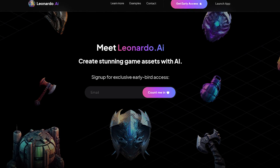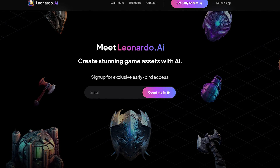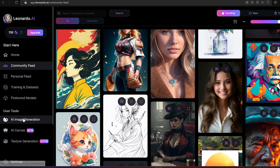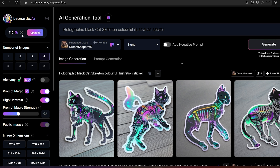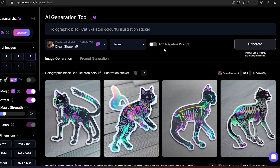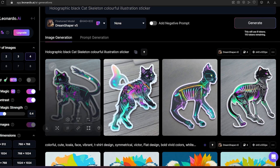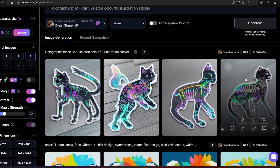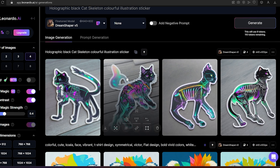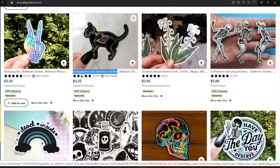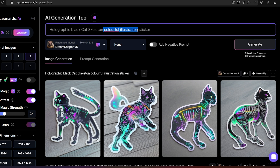If you don't have access to Leonardo AI yet, just type your email and click 'count me in,' and after a couple of hours you will get an email to sign in. To create an image, click on 'AI image generation' — you will have 150 credits every 9 hours and it's totally free. I already generated some images for the niche using a simple prompt: I copied the title of the selling design from Etsy and added 'black and colorful illustration,' and I got some pretty good results from only the first try.